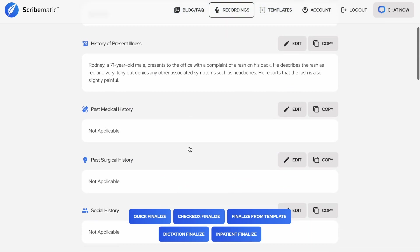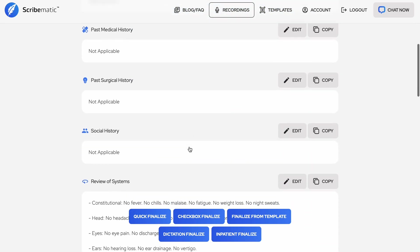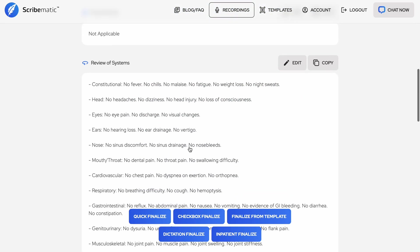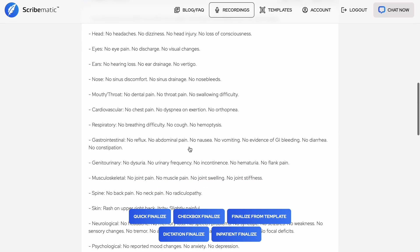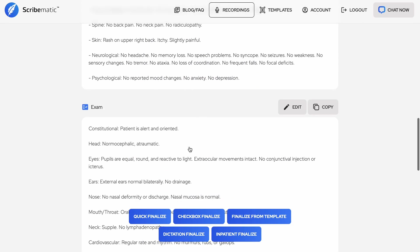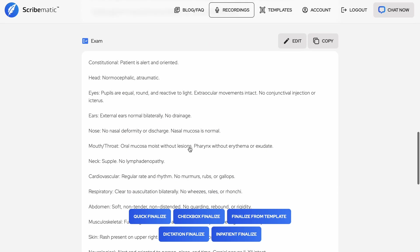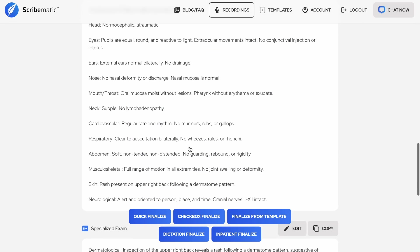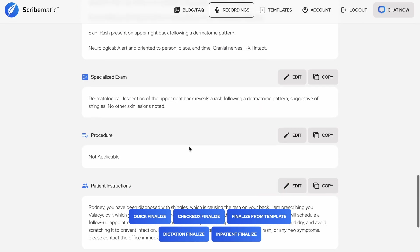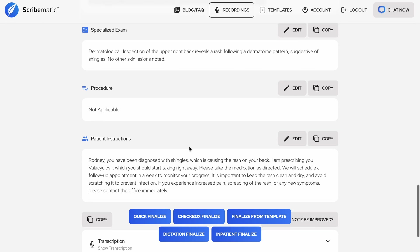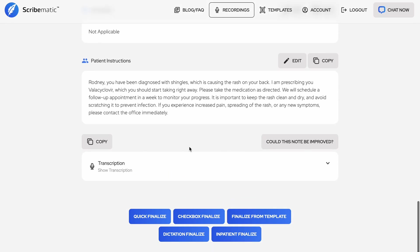Remember that the system will only be able to write things that it hears. It doesn't read your mind. So when doing an exam or procedure, if you would like Scribematic to write those sections, make sure to say what you are doing as you do it.